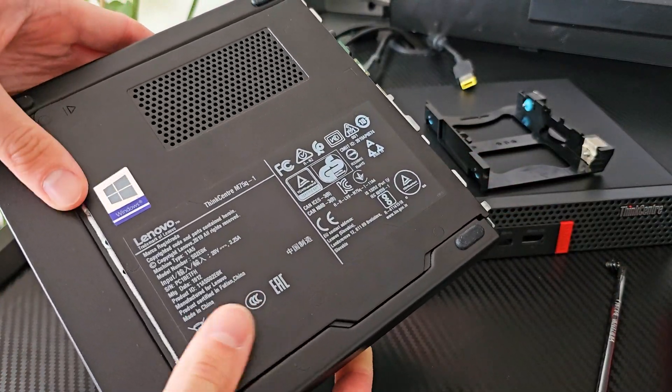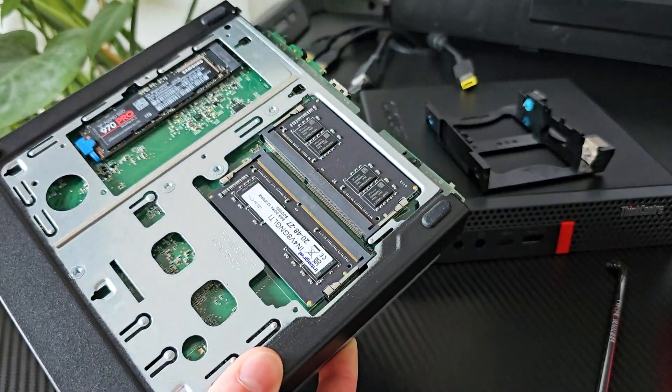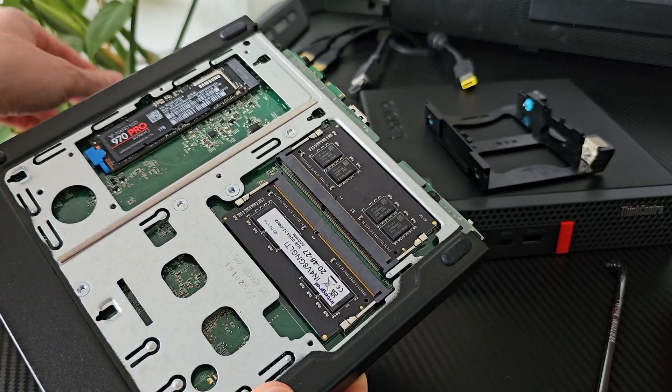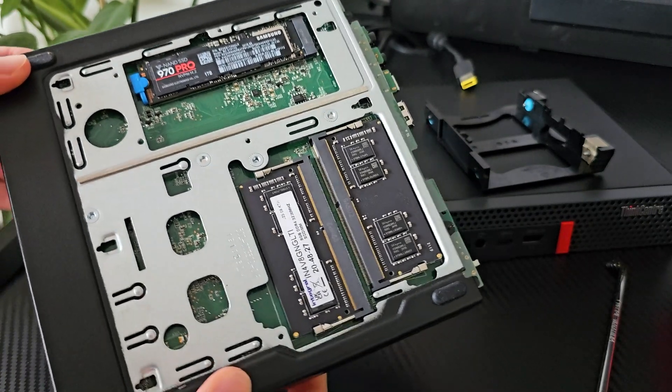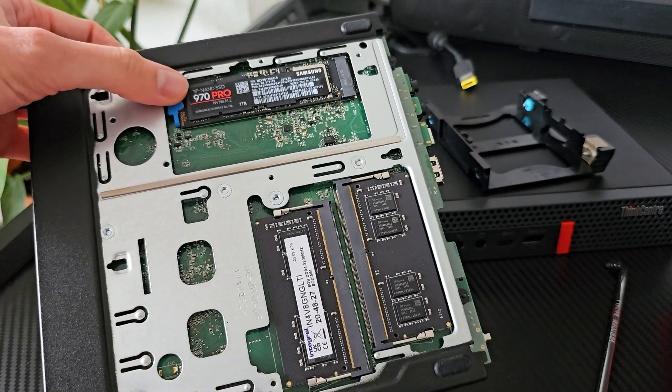Now on the back, here is the main M.2 port and this generation only supports one drive. The extra space is for the higher tier models that will support two M.2s.